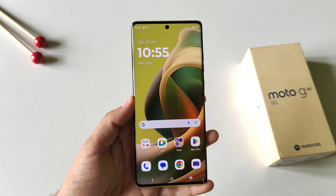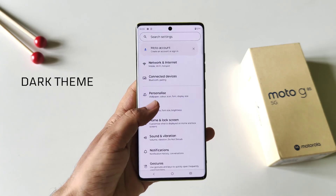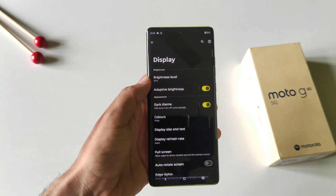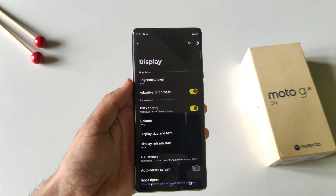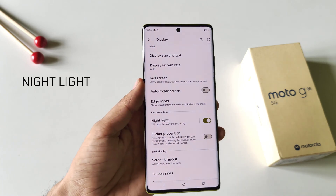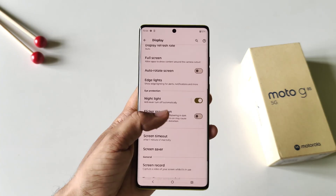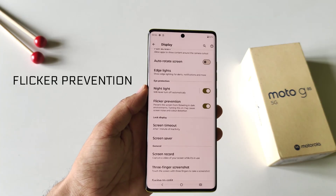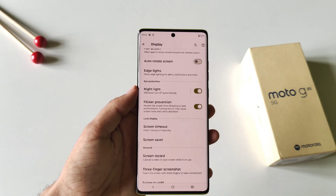If you use your phone at night a lot, you must enable these three features. Open Settings and click on Display. First, enable Dark Theme — it turns all the whites on your screen to black, minimizing eye strain. Second, enable Night Light to warm the colors of your screen and further reduce eye strain. Third, enable Flicker Prevention, which prevents flickering at minimum brightness and minimizes eye strain.